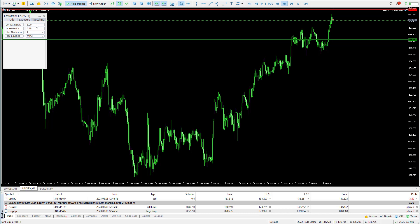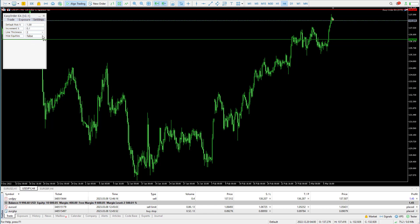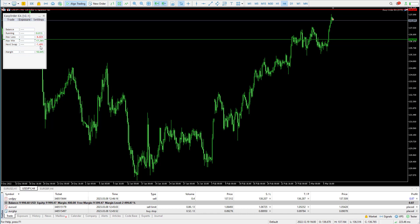There's also a settings tab where you can adjust your default risk. Let's say you just want to risk normally 1%, but you want to step it up 0.1% when you adjust. You can adjust your line thickness and line color. There's another button called Hide Equity, and if I put that to True, it won't show you any values of your account size — not the balance, not the maximum loss.